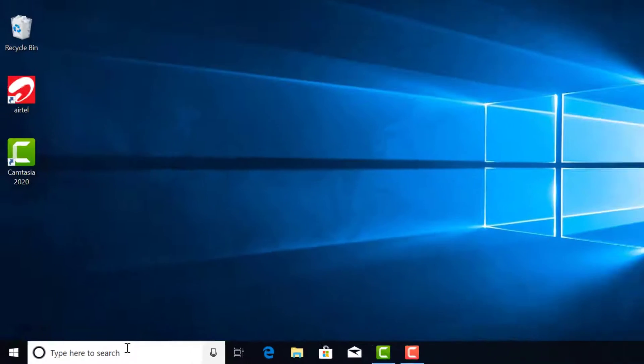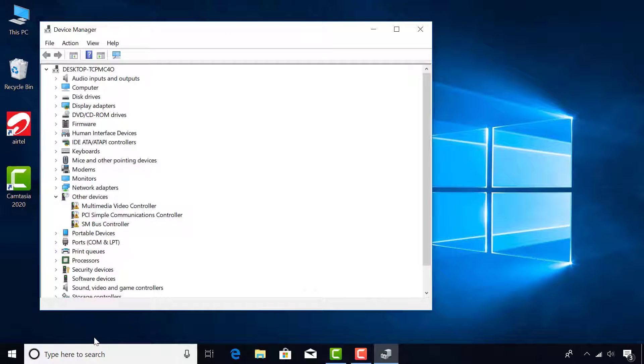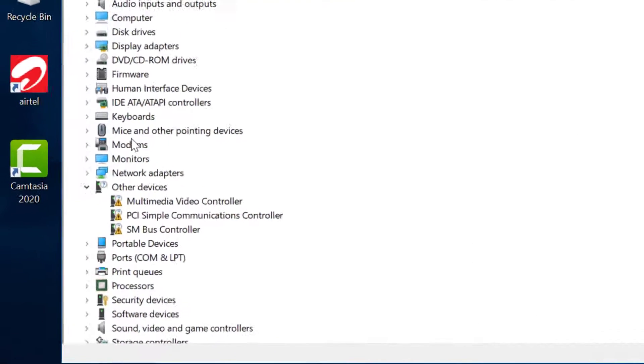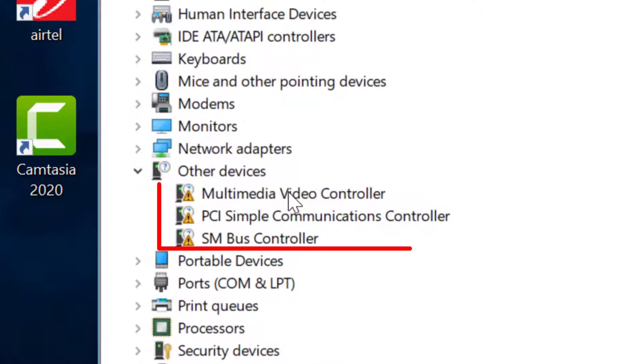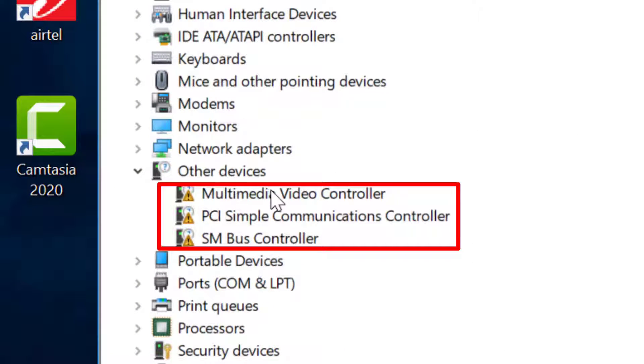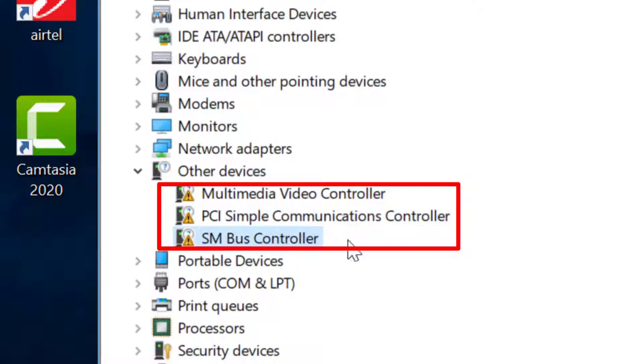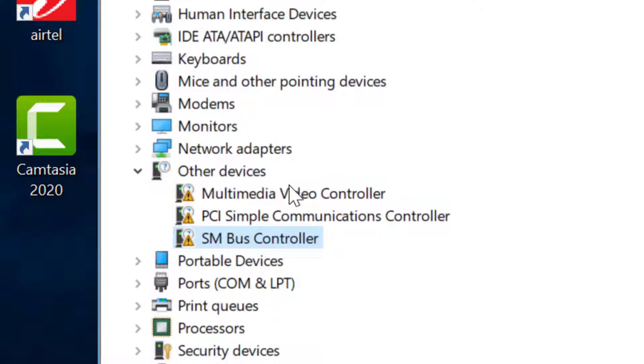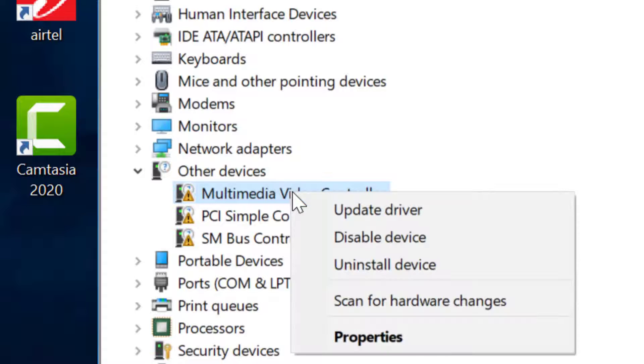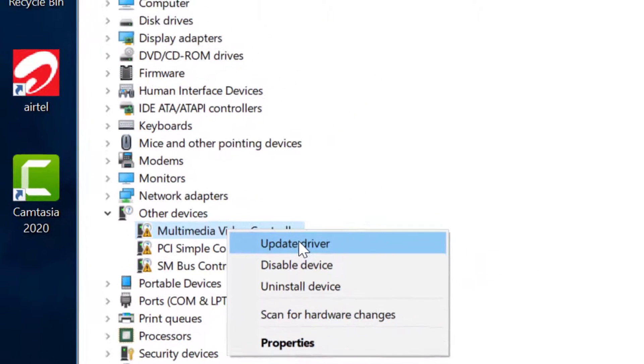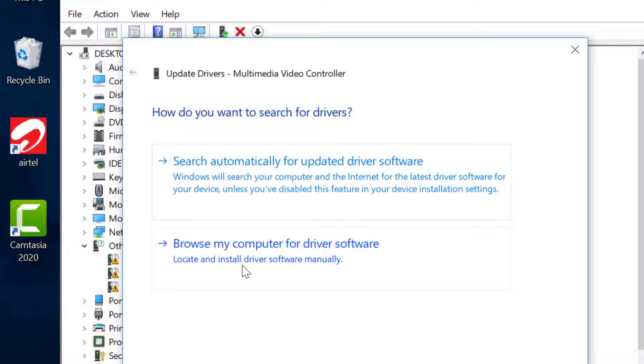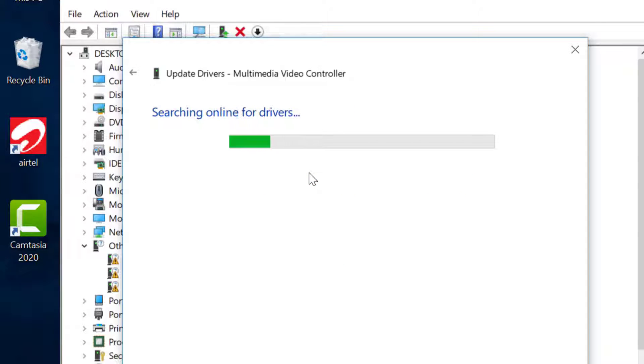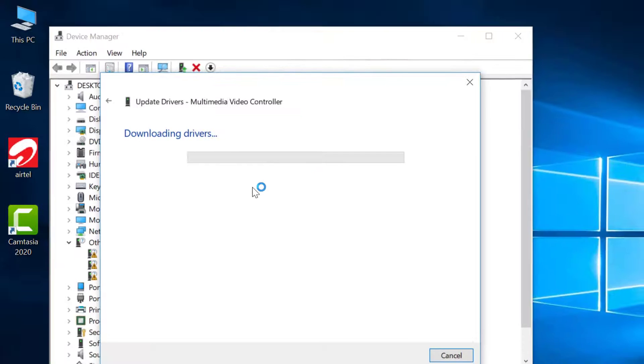Here you see there are missing drivers for your hardware. So to install the drivers, right-click on the hardware, select Update Driver, select Search automatically for updated driver software. Please wait for the process to complete.